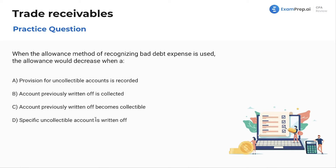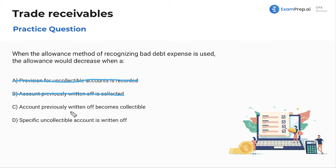That's going to be when a specific uncollectible account is written off, similar to what we saw previously. 'The provision for uncollectible accounts is recorded' — no, that's not going to be our answer. 'Account previously written off is collected' — no, it's the opposite. 'Account previously written off becomes collectible' — that won't really have any effect; it's only when it's actually collected. So our final answer is letter D: a specific uncollectible account is written off.